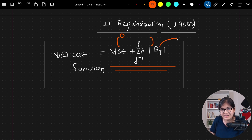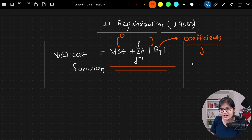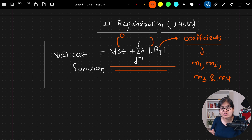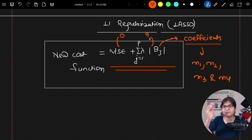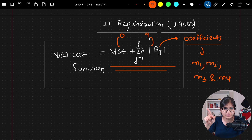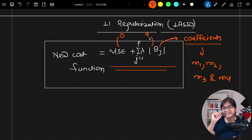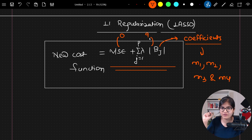Beta_j indicates the coefficients in our equation — which are m1, m2, m3, and m4. We are trying to add the absolute values of these coefficients. After addition, suppose you get some value like 9 — you will not get the value as 0, so the model will not converge there. The model will keep on training until it reaches a point where this new cost function is minimum. That's how the model reduces that overfitting which was happening before with just the MSE function.